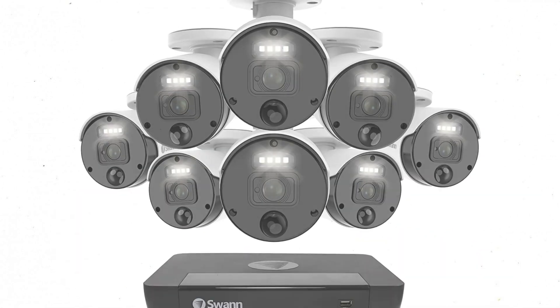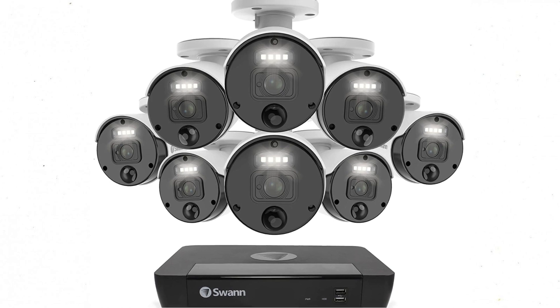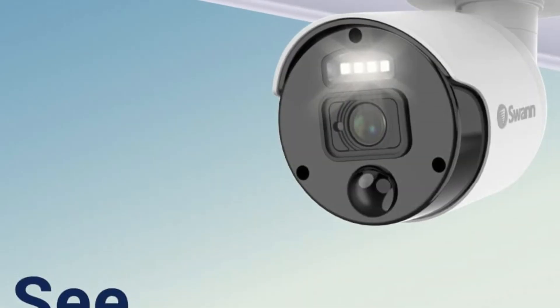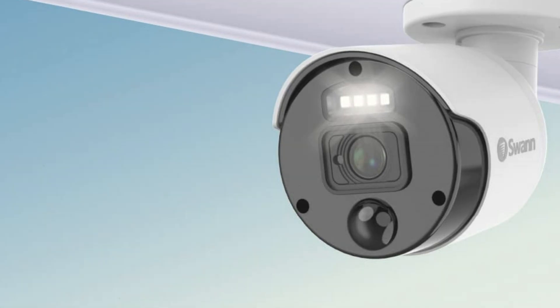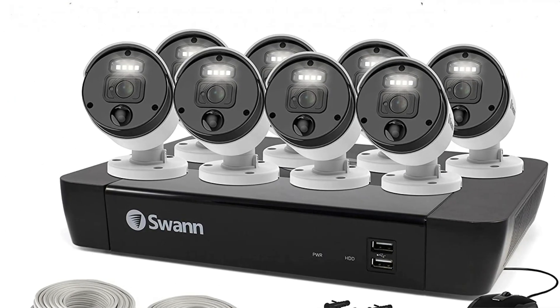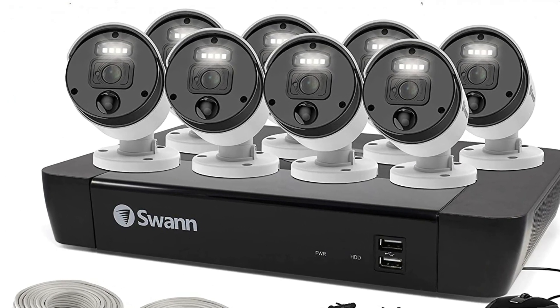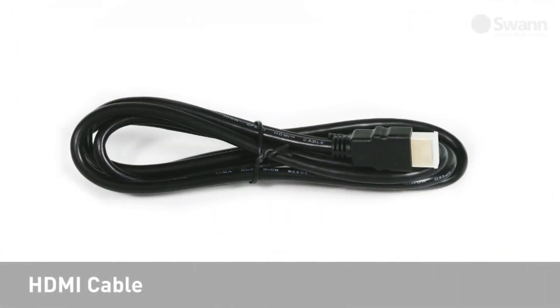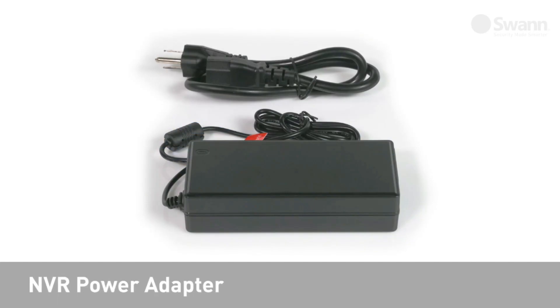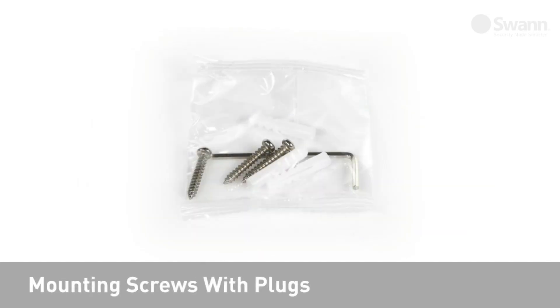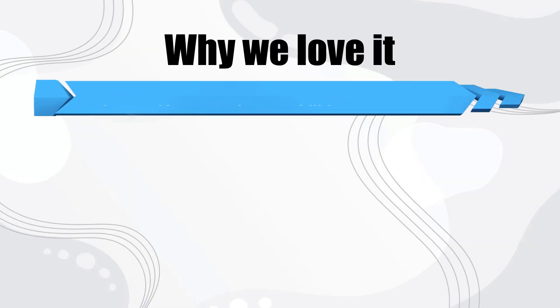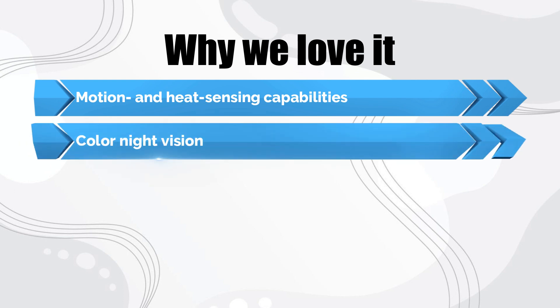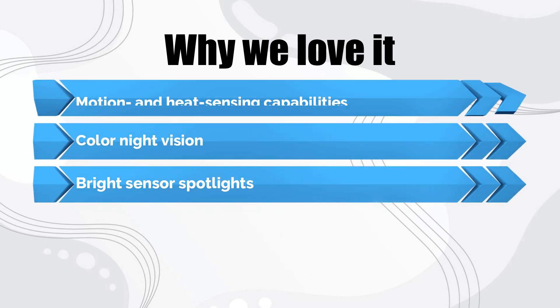Each camera features a heat and motion sensor, which can be set to trigger the sensor lights, start video recording, or send a push notification to the user-friendly app. Each audio-enabled camera can be installed indoors or outdoors to record clear and crisp 4K footage. There's also a spotlight on each camera, which enables the system to capture color night footage up to 32 feet, or black and white night footage up to 130 feet. Why we love it: Motion and heat sensing capabilities, color night vision, bright sensor spotlights.